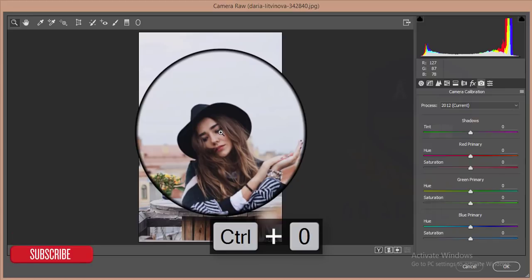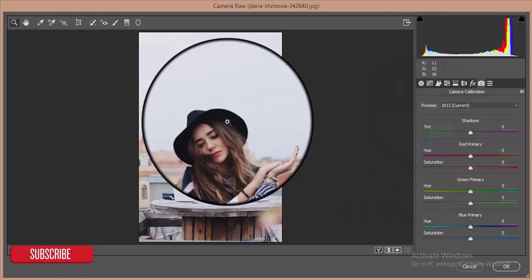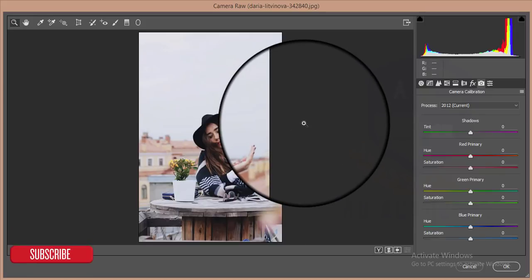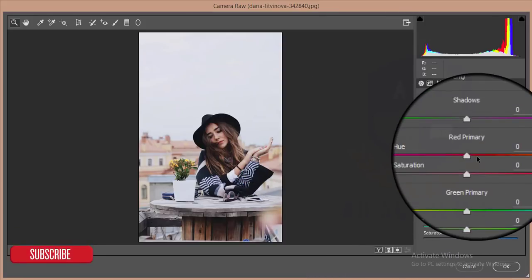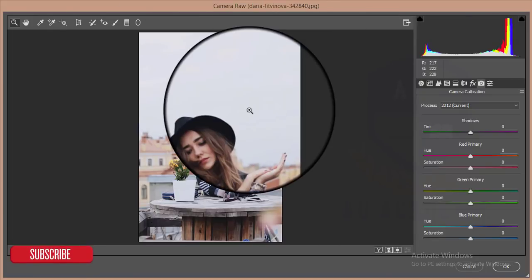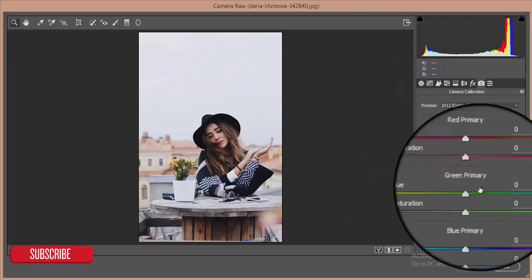Some of my fans and followers asked me why the Camera Raw Filter. Camera Raw Filter is the filter where you can get all the things in one package in Photoshop. Those same features are also in Lightroom, but in Photoshop when you are editing and want to manipulate your photos, you can use this filter.